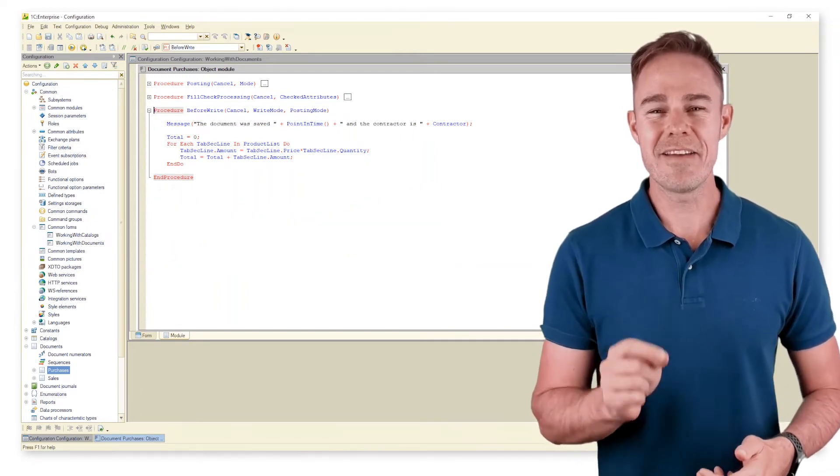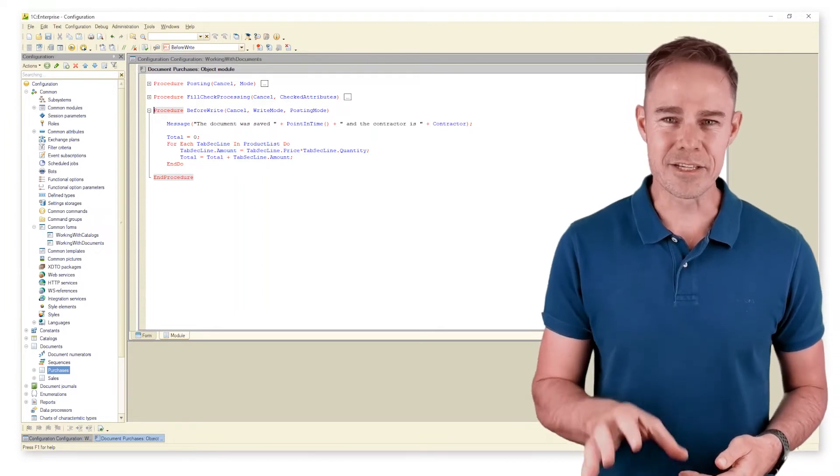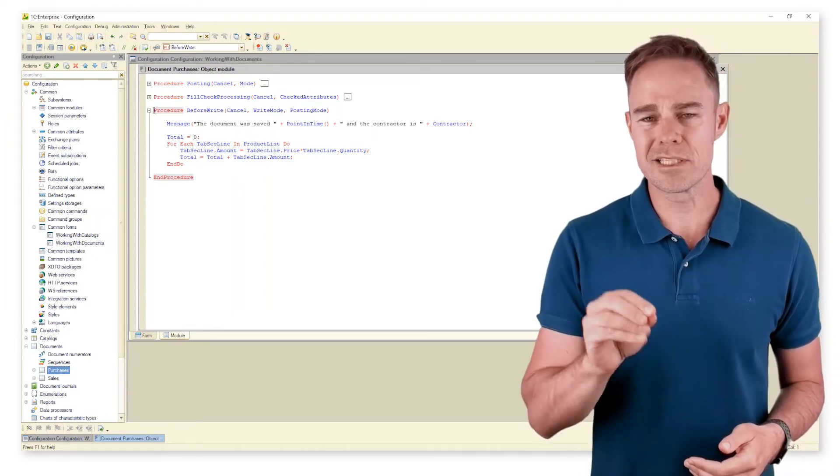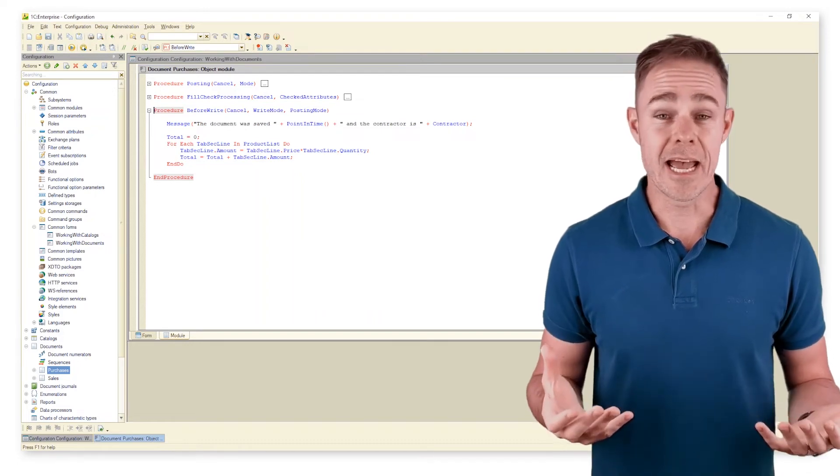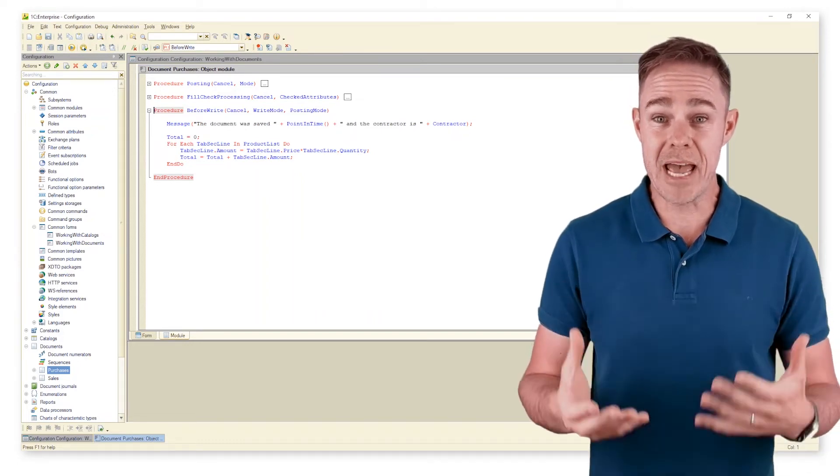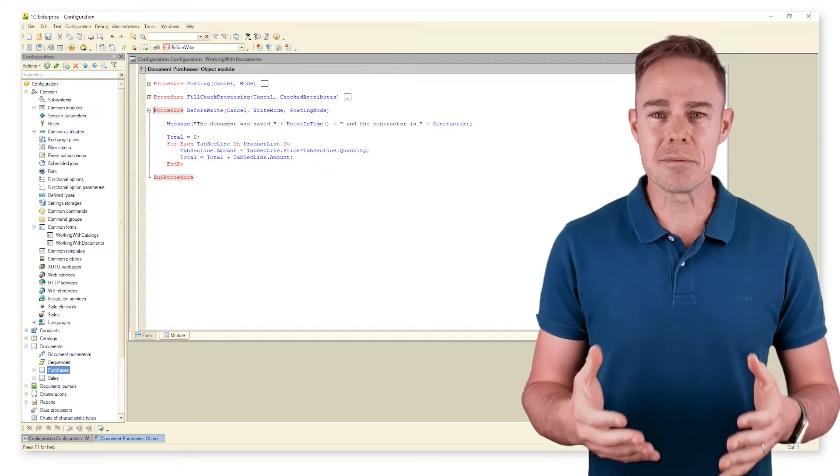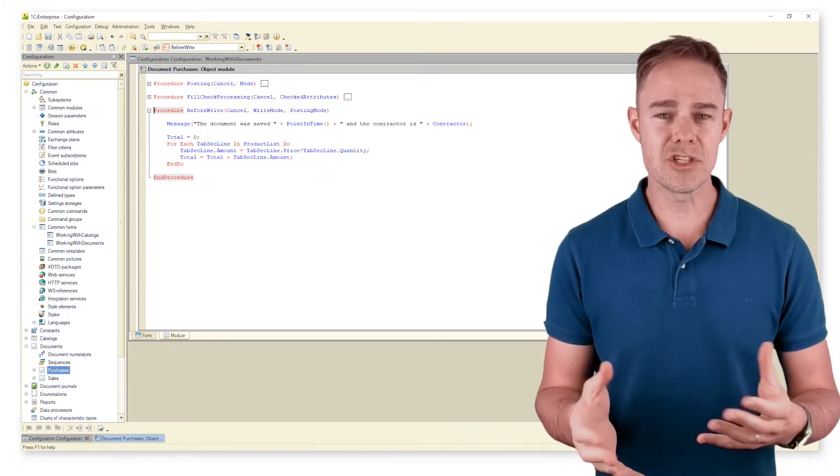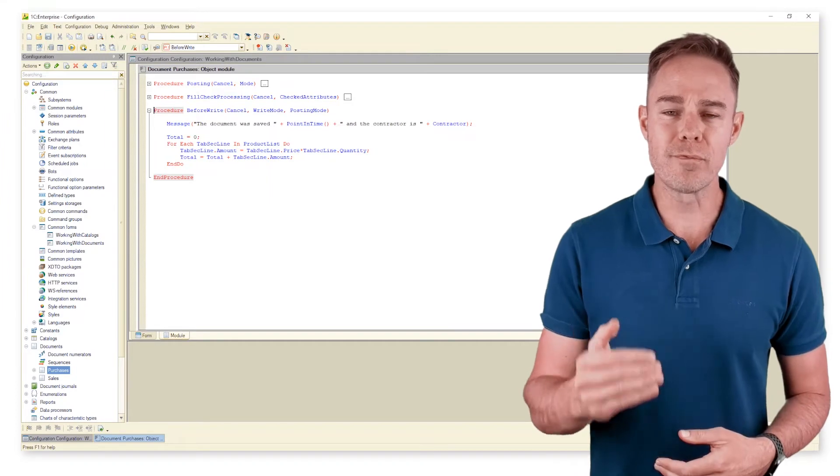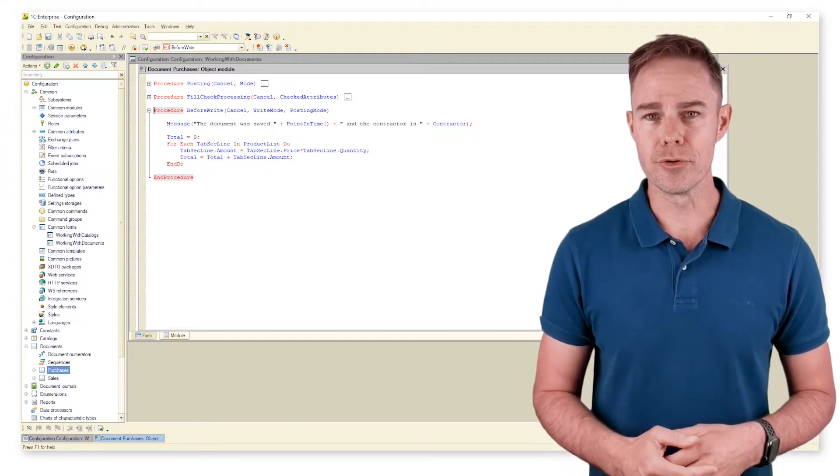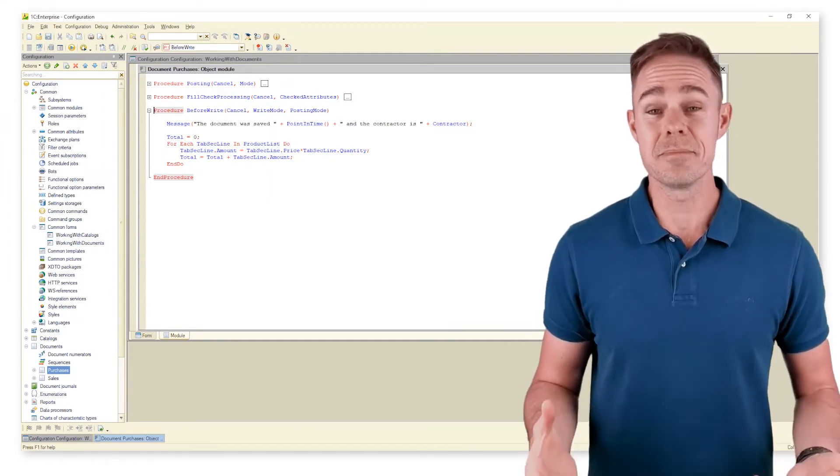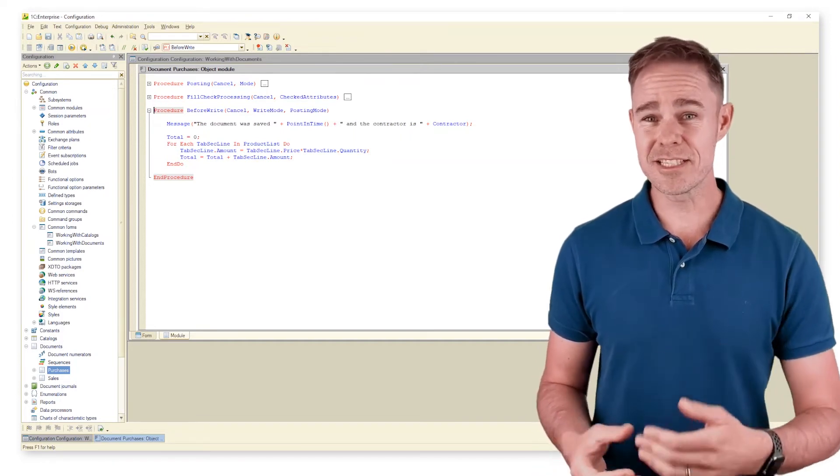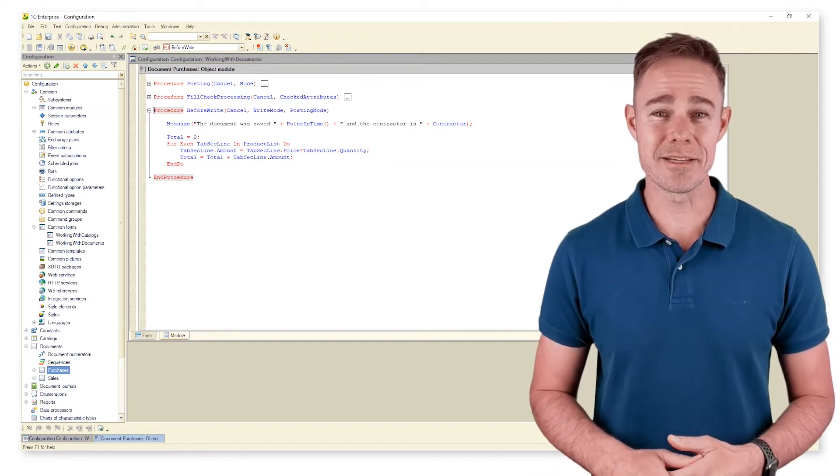Event before write becomes active right before the platform saves the respective document. As all of the above is happening inside the object module, this event becomes active no matter what initiates the write procedure. It includes the form module, program code, other object forms and similar. Basically this is the final step before the platform adds our document to the database.